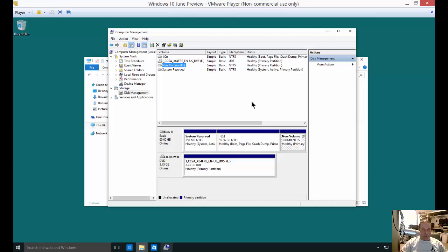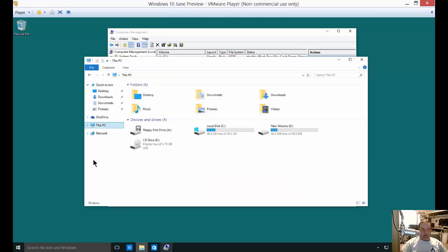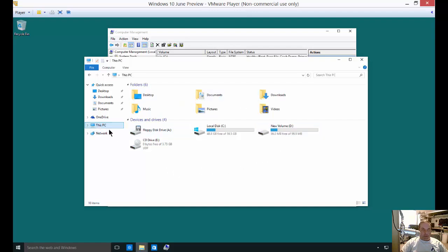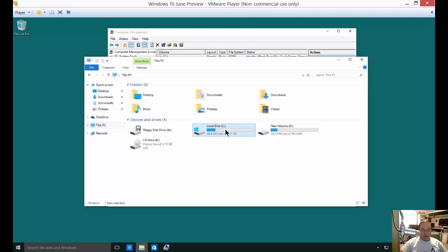We are in Microsoft Windows 10 and I'm going to show you how to delete a partition. Let's take a look at our partitions in Windows Explorer. Under This PC we see our C partition and our D partition.